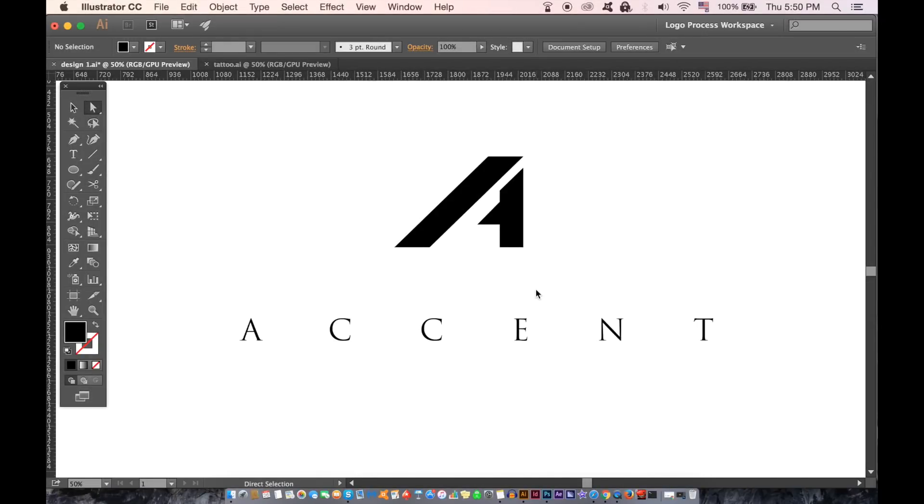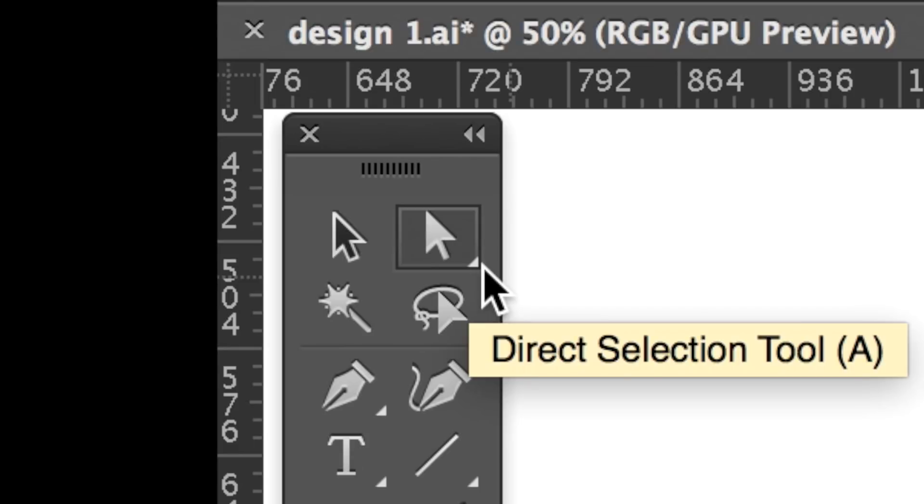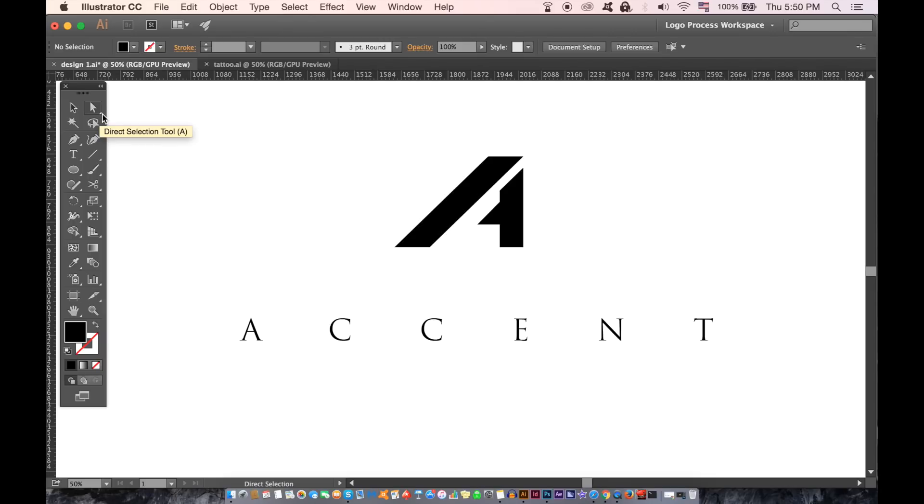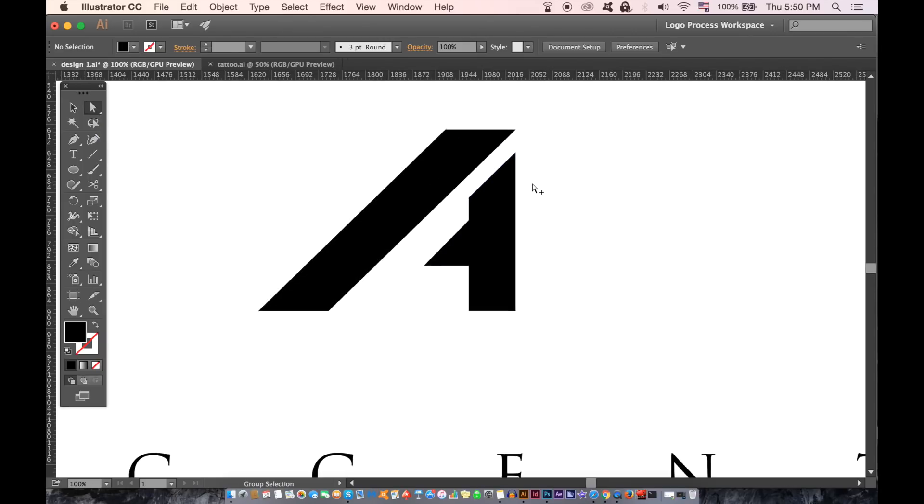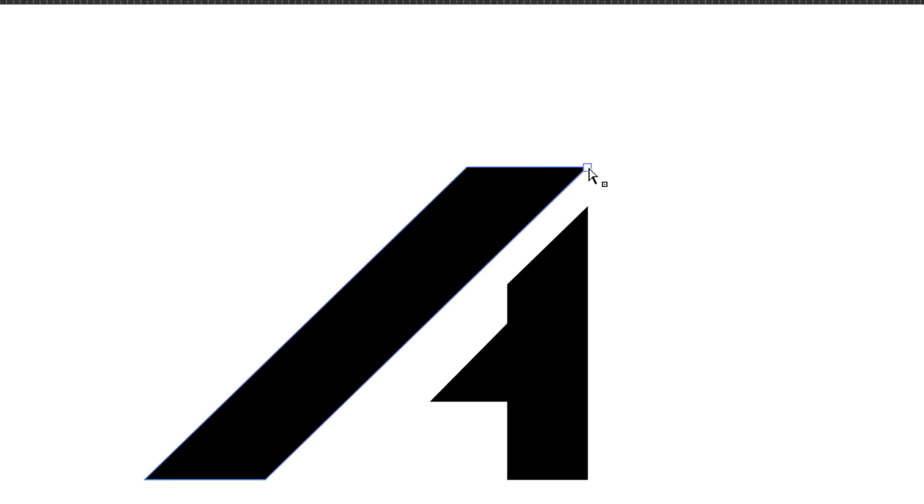The direct selection tool is essential for editing logo designs in Illustrator and here's why. You can find the direct selection tool here and it performs different operations in comparison to the selection tool to the left. If you hover your direct selection tool over your logo you're going to see words like path and anchor.